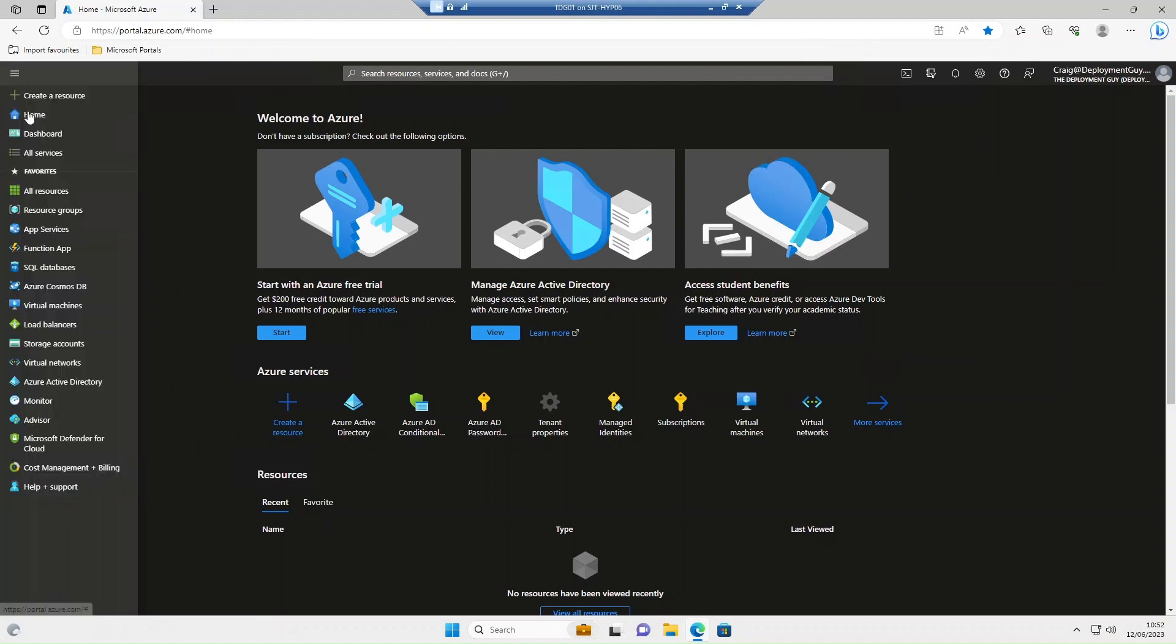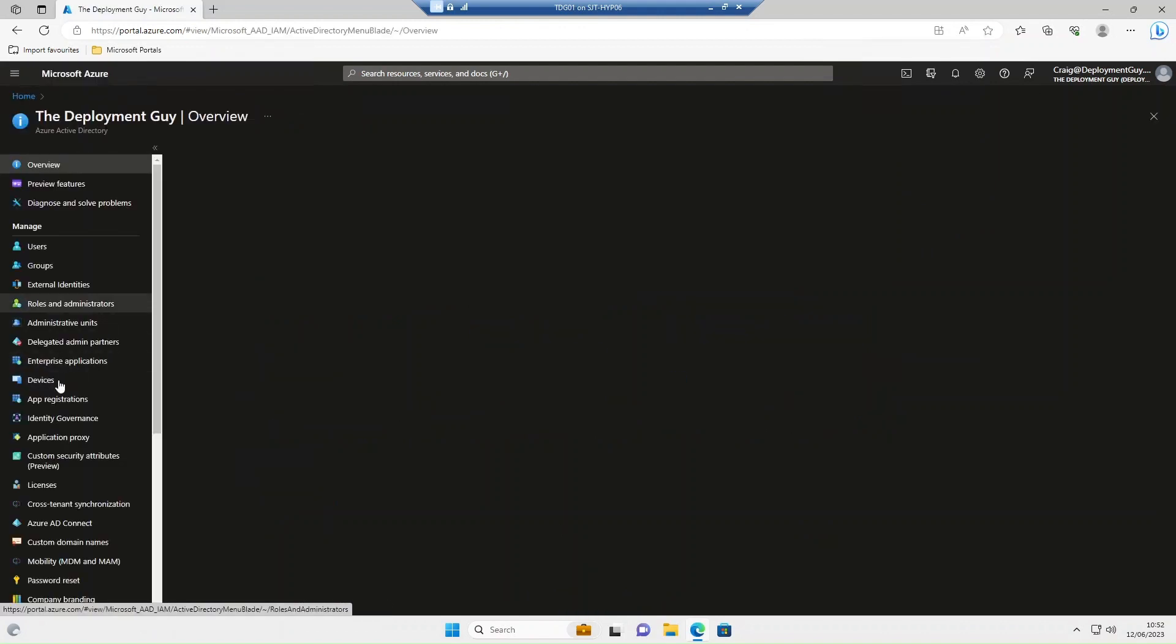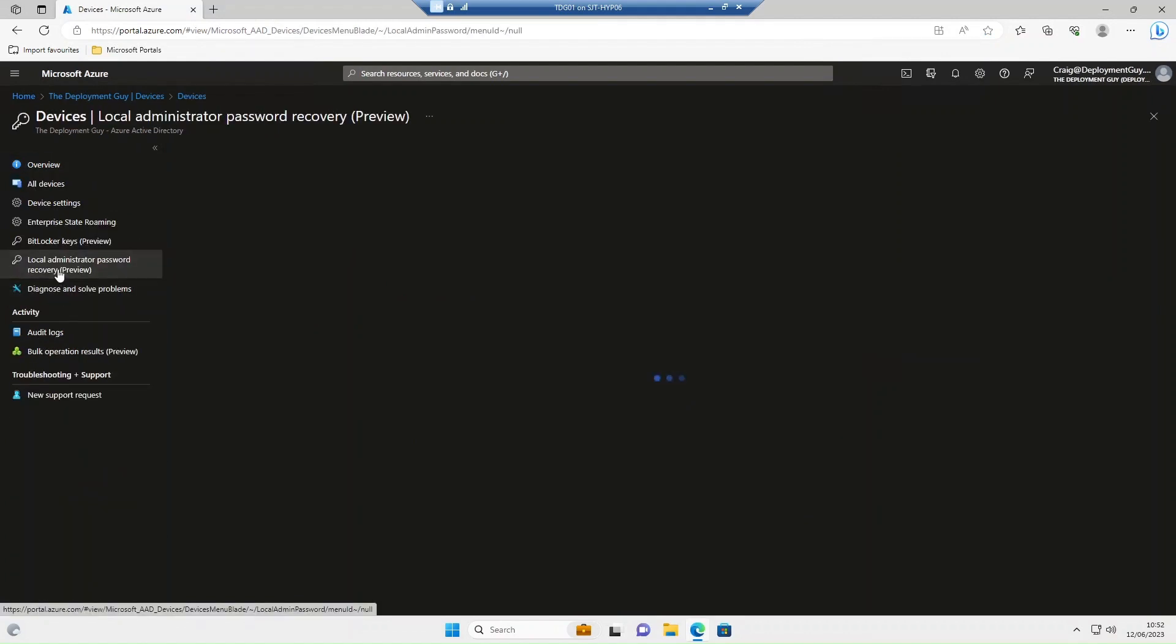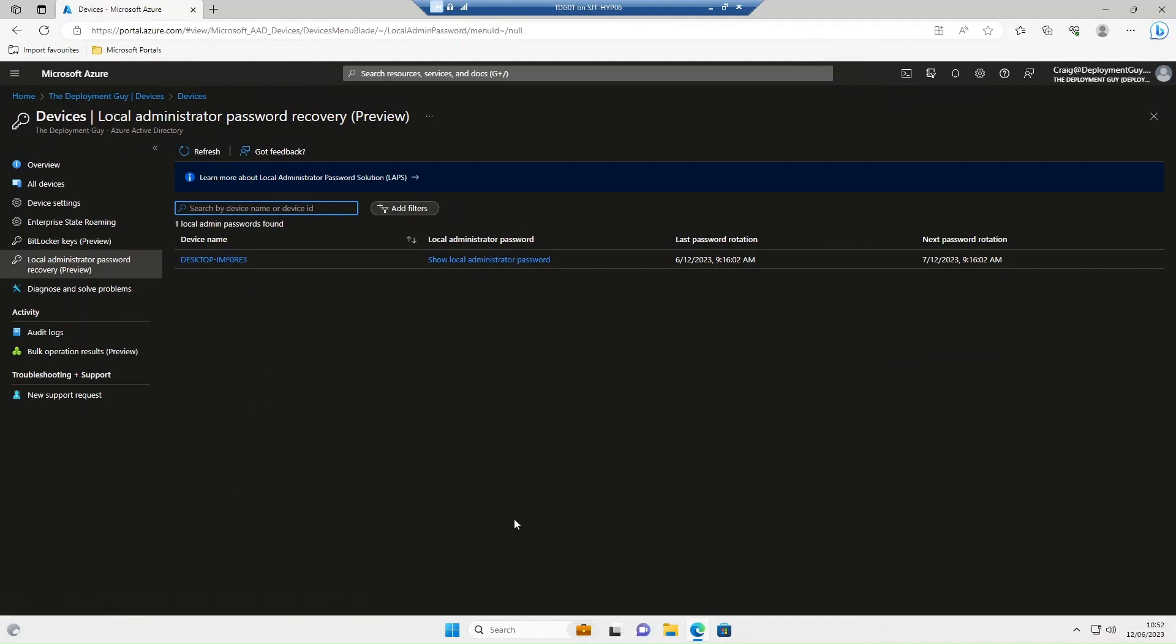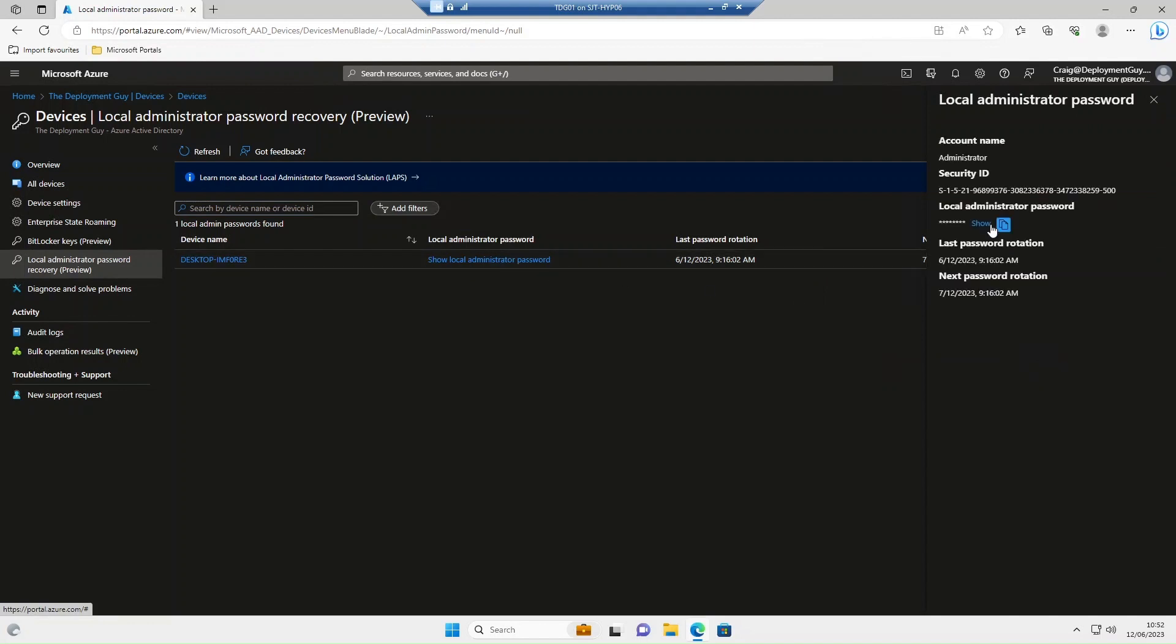To get the password from Azure, go into Azure Active Directory, select devices, then select local administrator password recovery. Now in here typically you would have a list of devices. In my tenant I've only got one. So we'll select show local administrator password, and then show. And again there you are, there's the password.